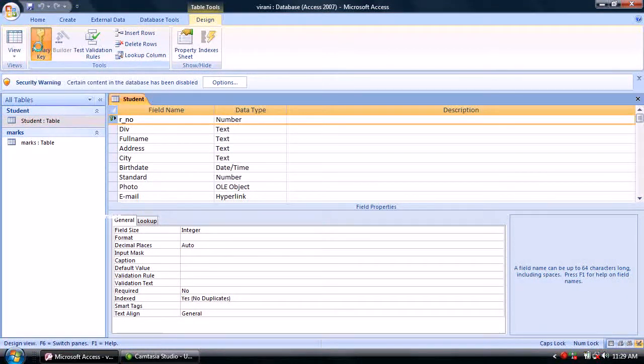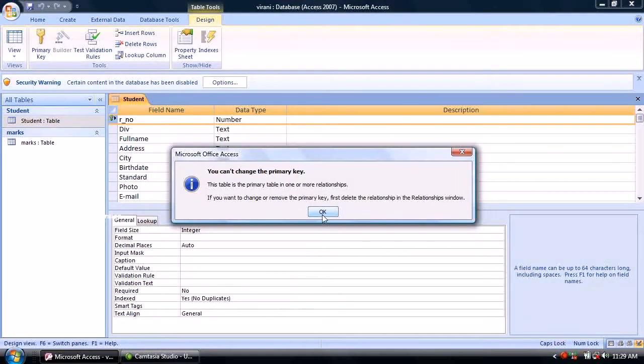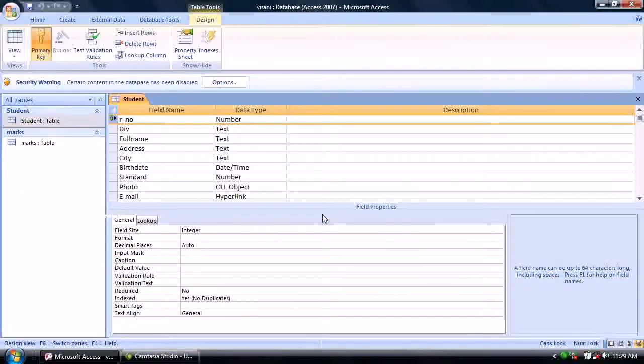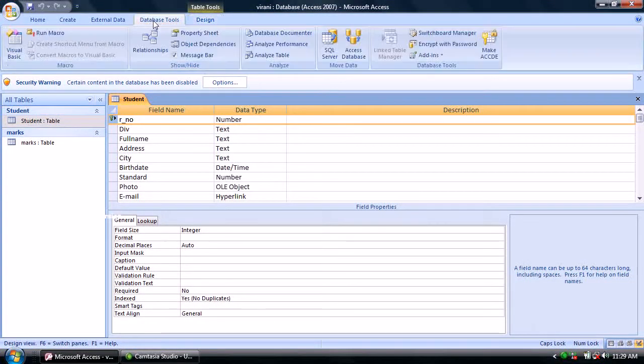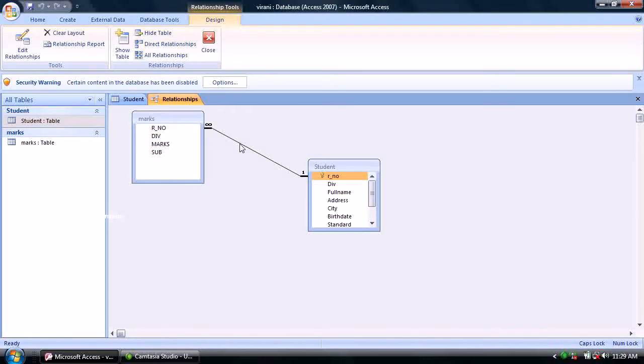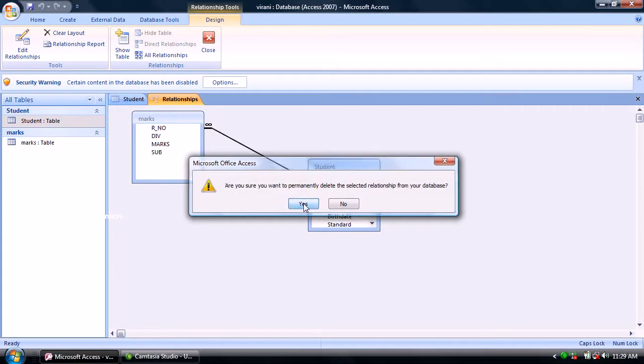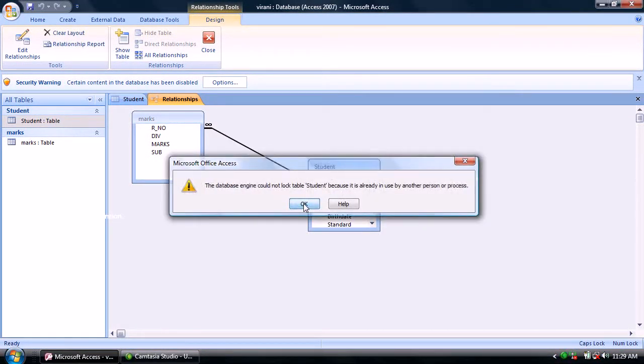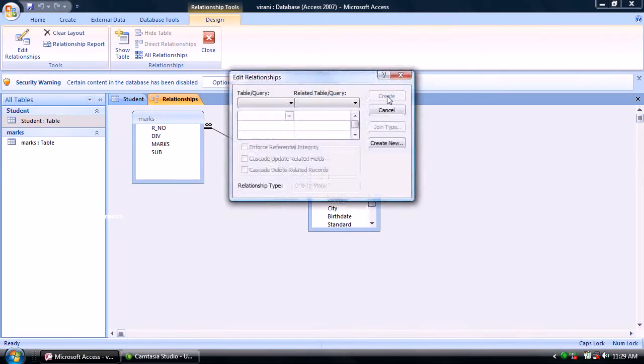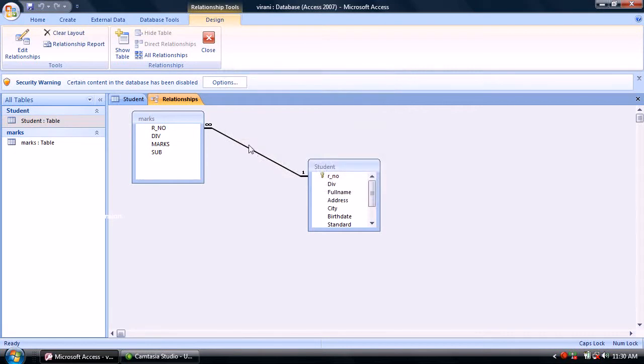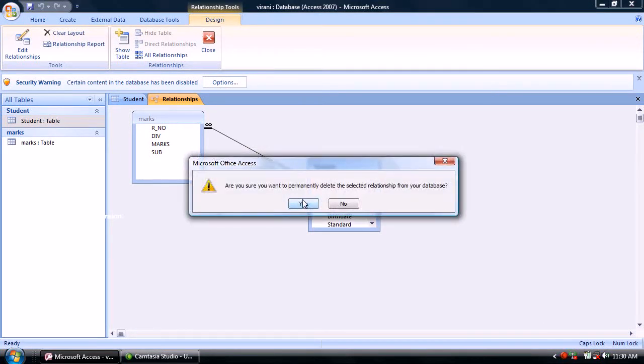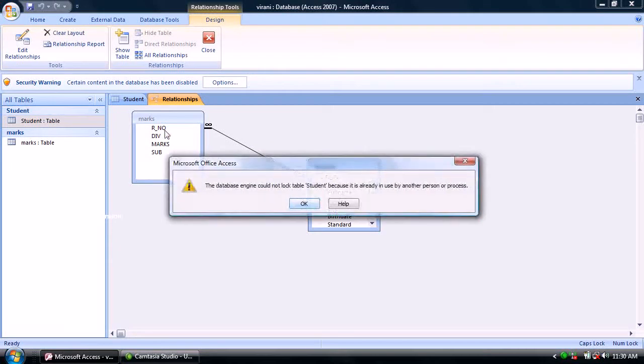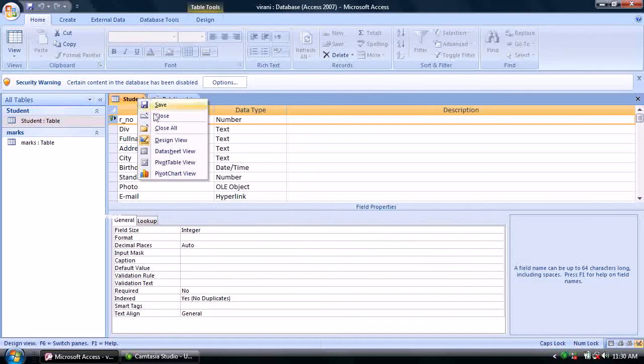You can see we can't change the primary key because a relationship exists. The primary key relationship must be deleted first. Delete the relationship when the table is closed.